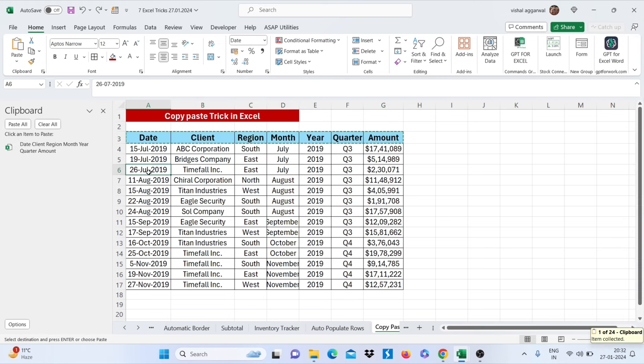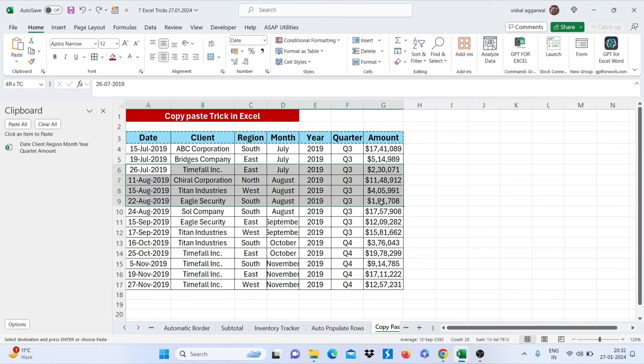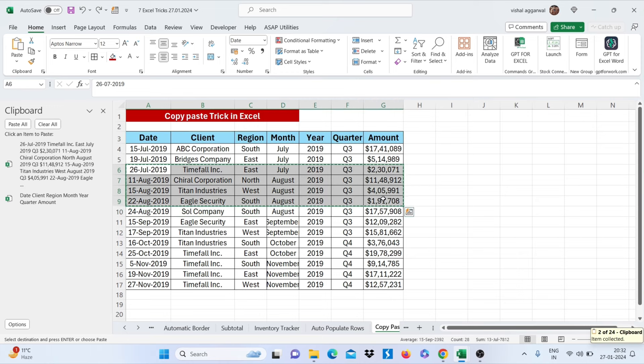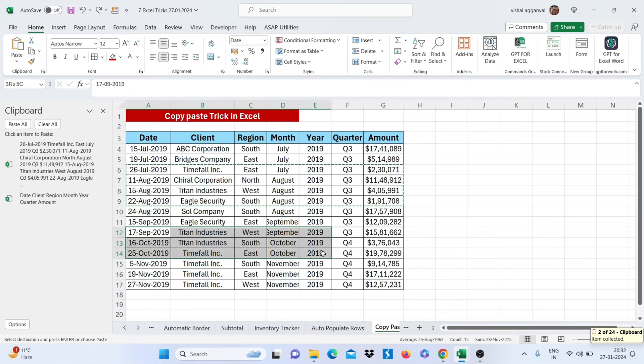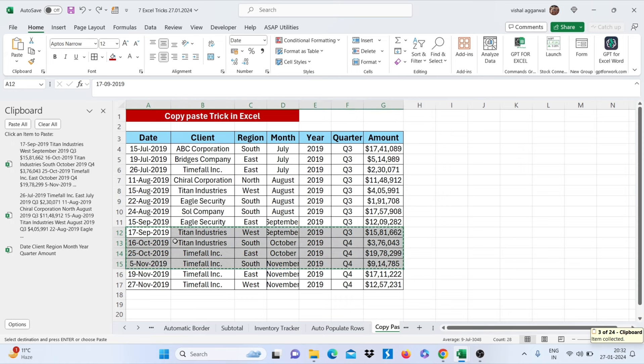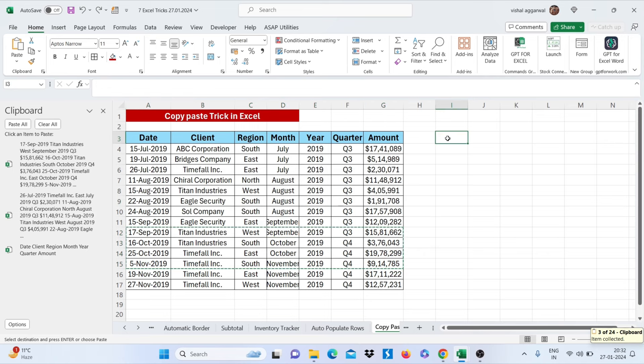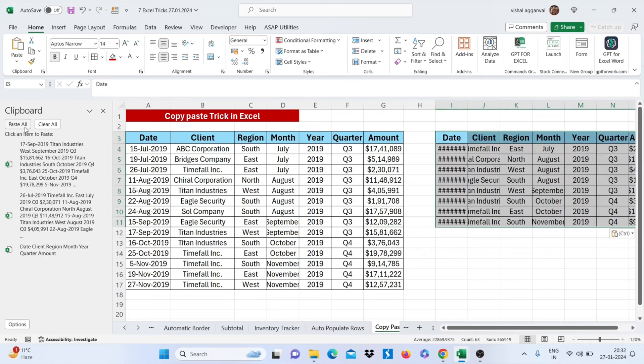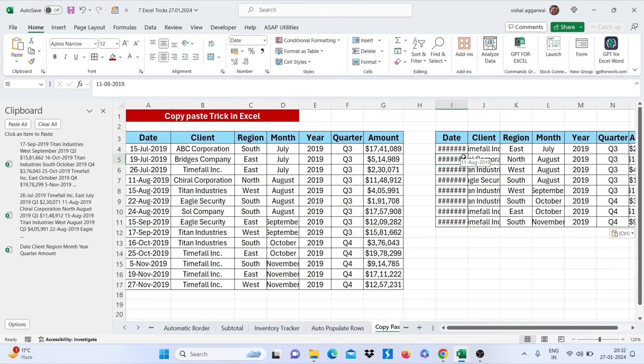Now first you have to copy, and if I want to copy again, just click on paste all option. This is how you can copy paste easily in Excel.